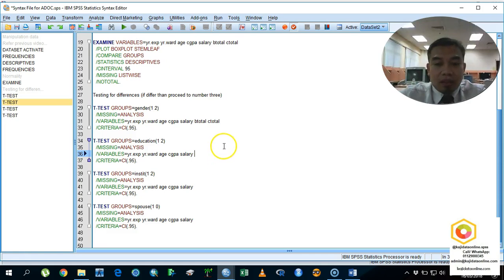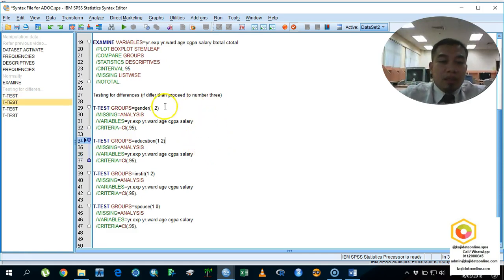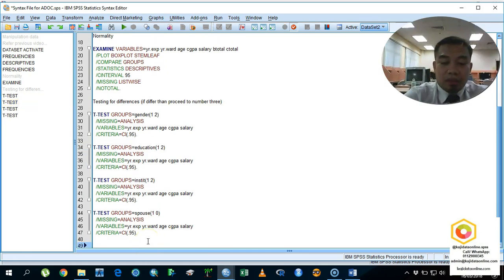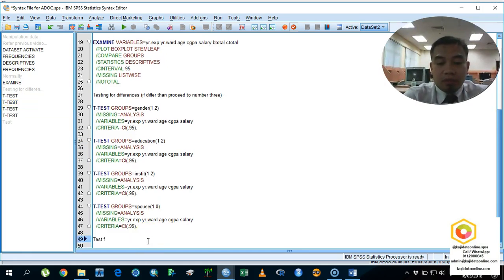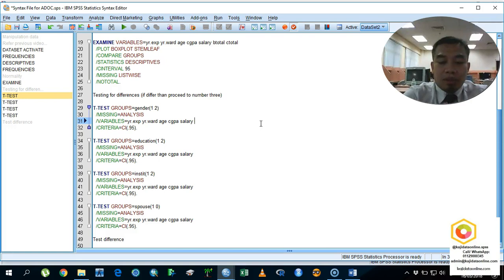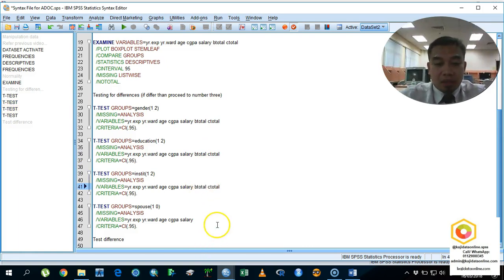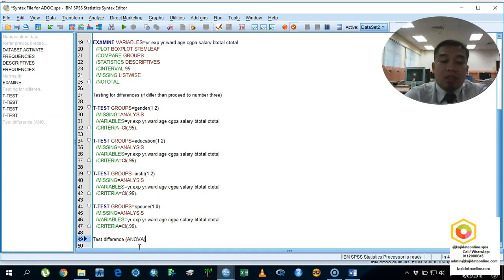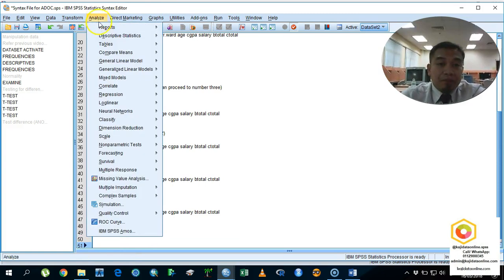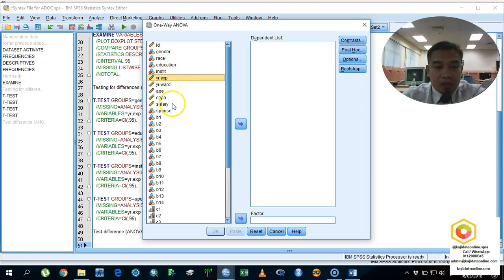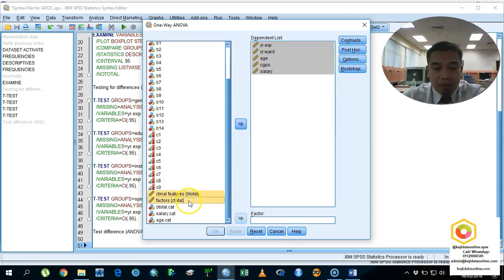Testing for differences in each item: we test differences for B total and C total. Then for ANOVA — used when there are more than three groups — click Analyze → Compare Means → One-Way ANOVA. Put your dependent variable and don't forget your factor. For more than three groups, we have salary.cat.